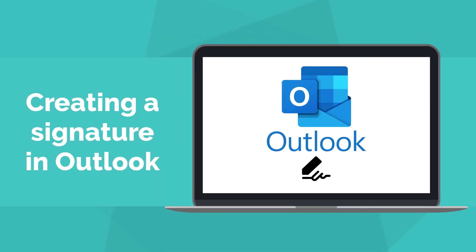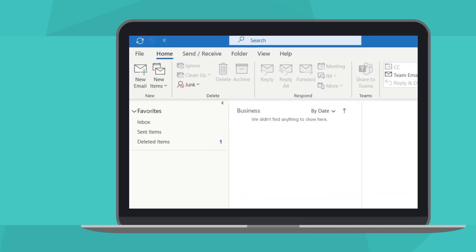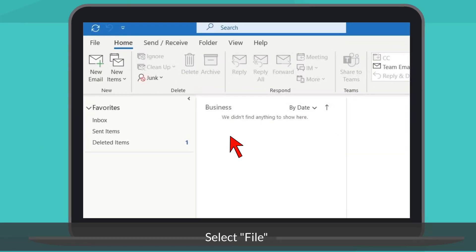Creating an Email Signature in Outlook. Open Outlook on your computer. Navigate to the File tab.